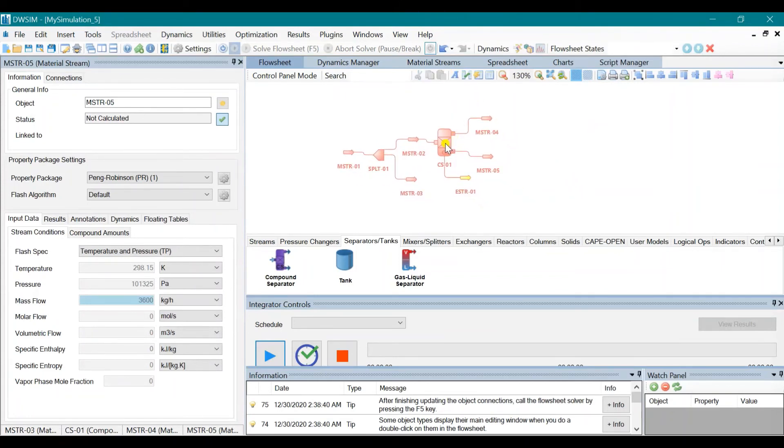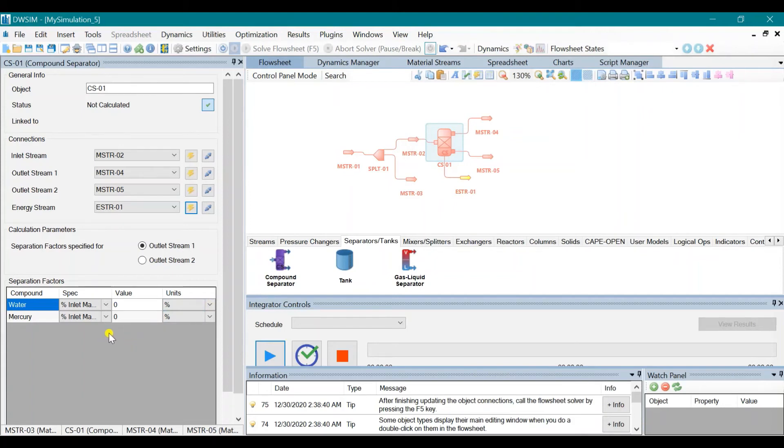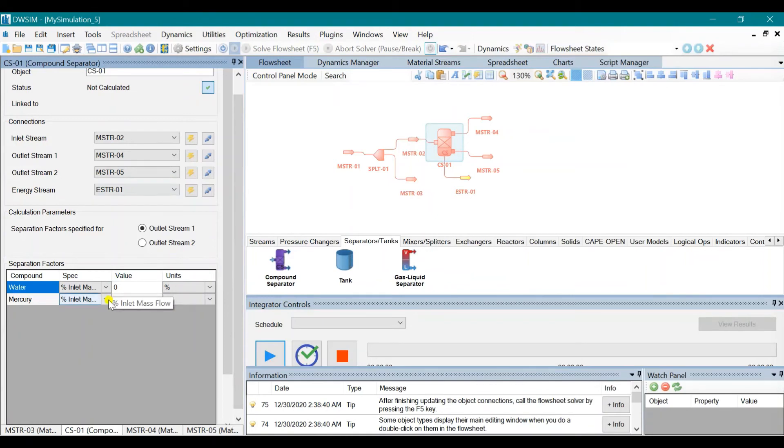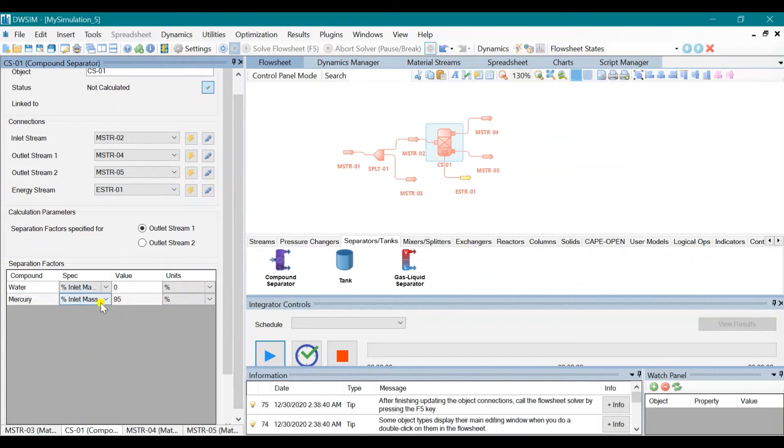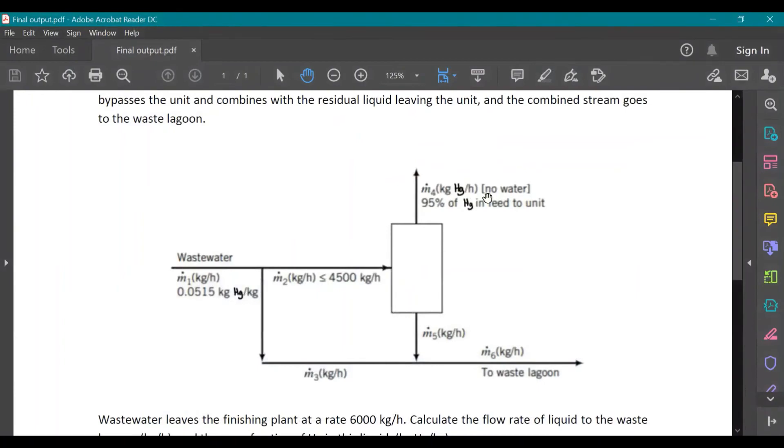Click on the Compound Separator. It's stated in the problem that 95% of mercury is fed to the unit. So we input 95% of mercury. Click on Enter. Just make sure that it is in percent inlet mass flow for both, and water is zero because it's stated in the problem that there is no water.